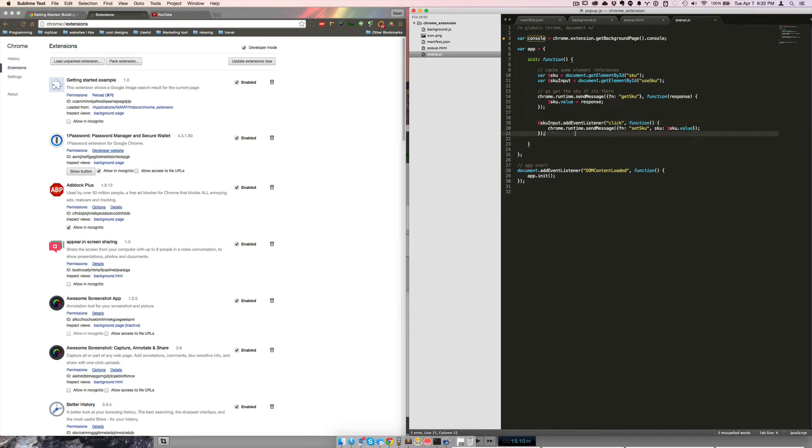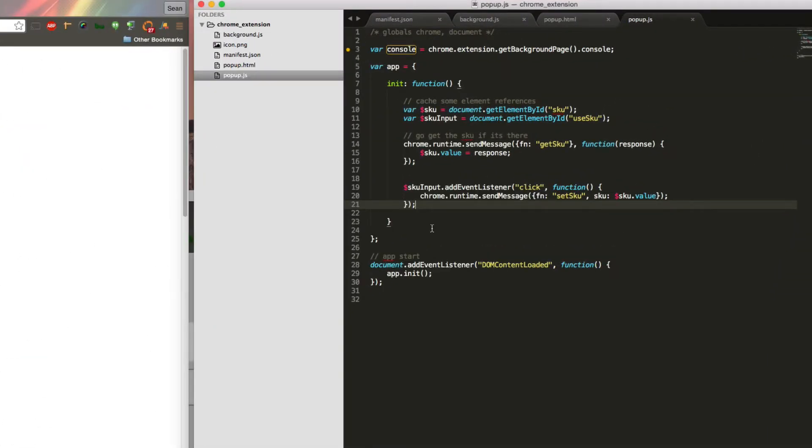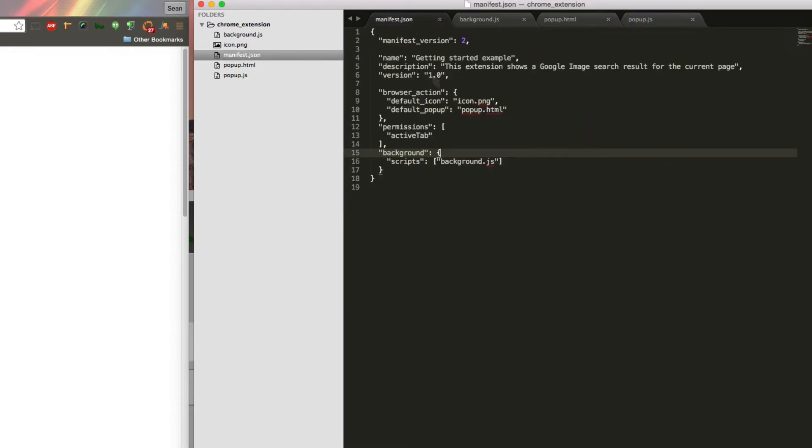So while we're on the topic of Chrome extensions and message passing and object-oriented programming, one of the things that I really wanted to do with a Chrome extension was have a config file.